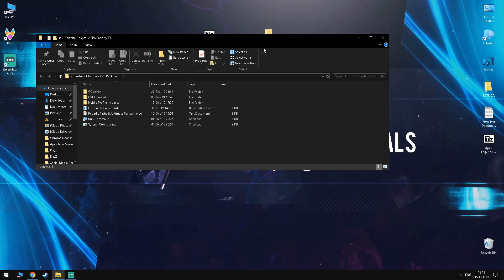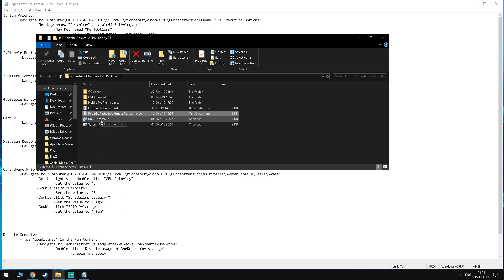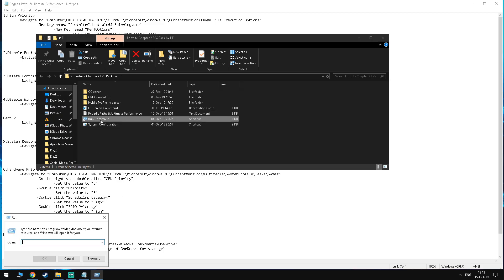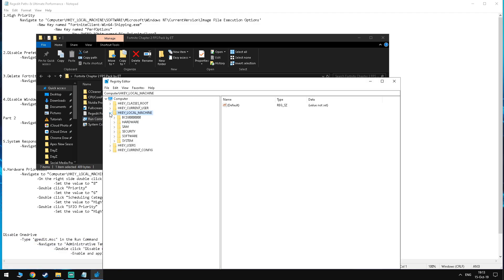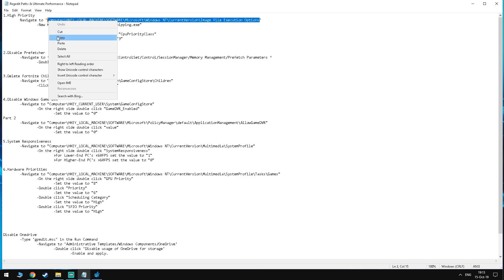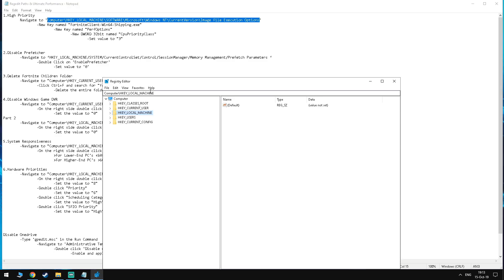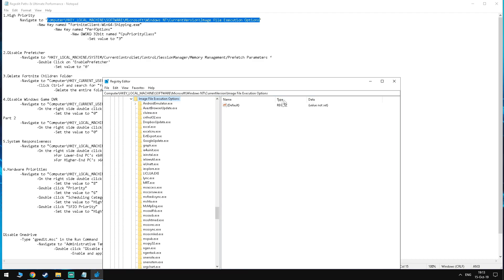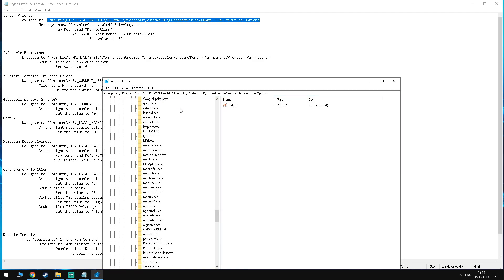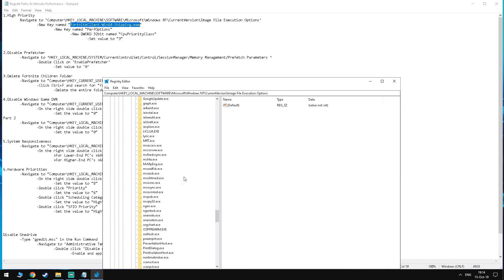So for this step with inside the FPS Boost Pack open the text file and then open the run command and type in regedit. Now you want to select the high priority path, copy it and paste it into the top of the box in regedit. This will take you straight to the place that we need you to go and then you can follow the video for the steps. Do the same thing for all of the steps that require regedit. You can follow the video or you can also just do it yourself with the instructions listed in the notepad.